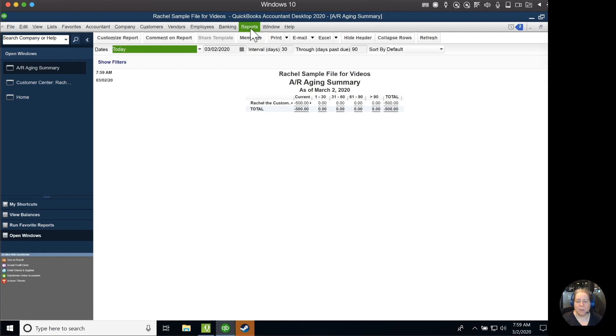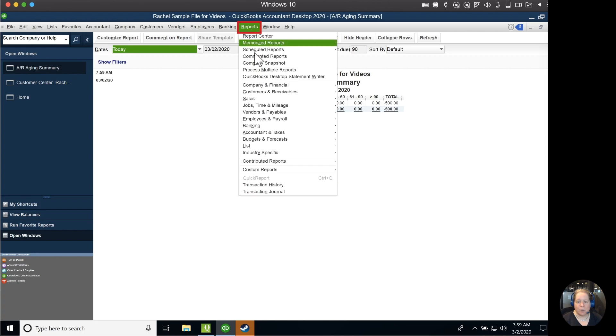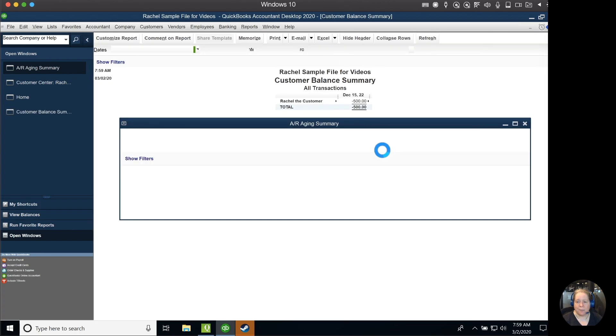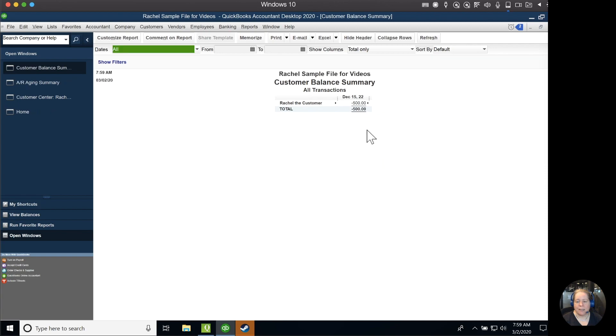If you don't like that report, you can go to reports, customer receivable, customer balance summary, and I can see Rachel, the customer, has a negative $500 balance.